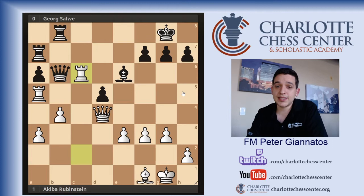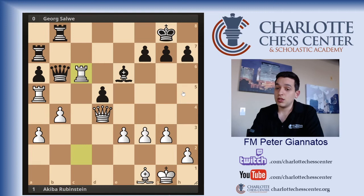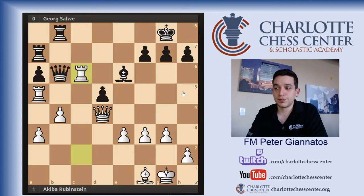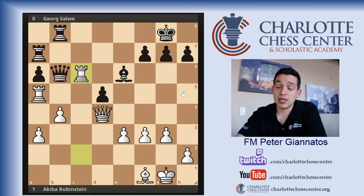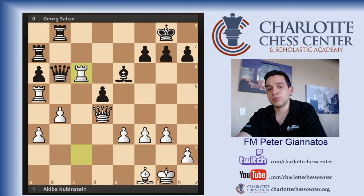I hope you enjoyed that classic game. It took longer than I thought, but I hope the analysis was beneficial. There were a lot of good maneuvers in that game that weren't even specifically related to backward pawns, but were just strong positional maneuvers.